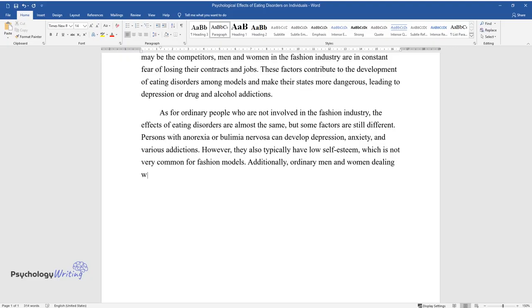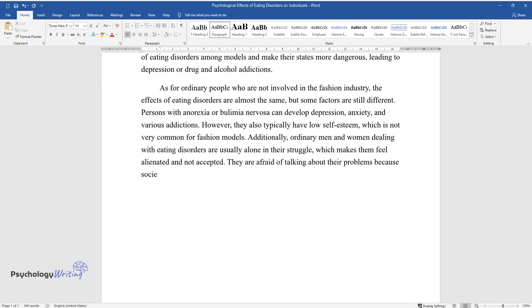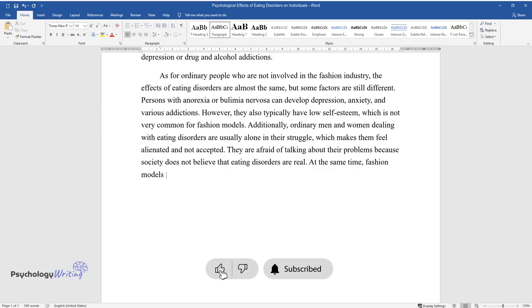Additionally, ordinary men and women dealing with eating disorders are usually alone in their struggle, which makes them feel alienated and not accepted. They are afraid of talking about their problems because society does not believe that eating disorders are real. At the same time, fashion models support each other, and their feelings of loneliness are not as strong.